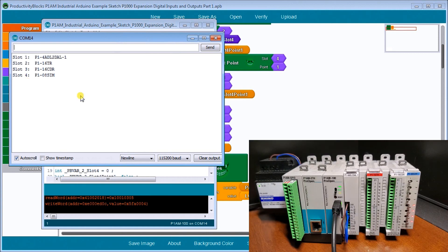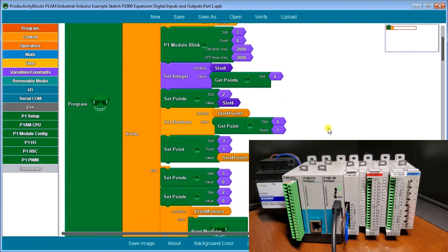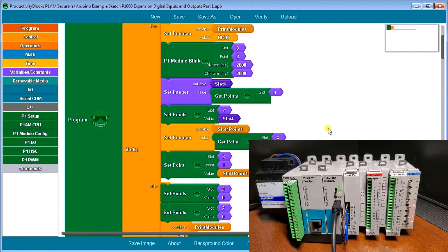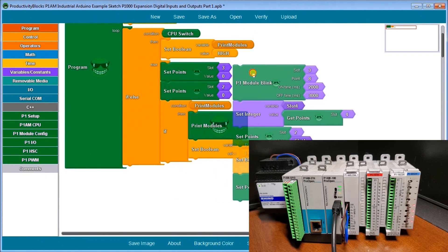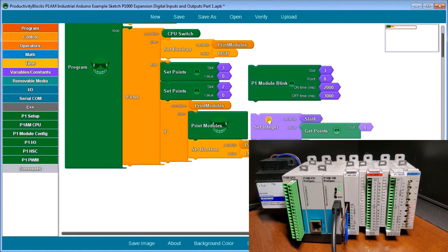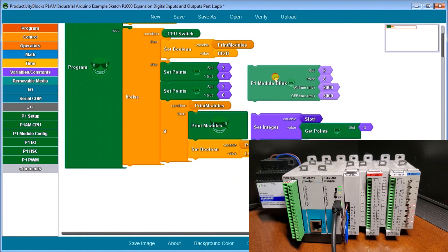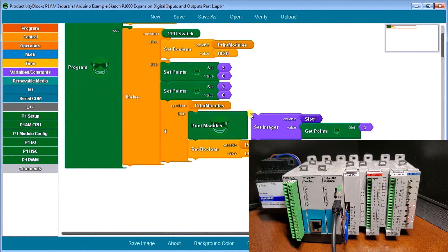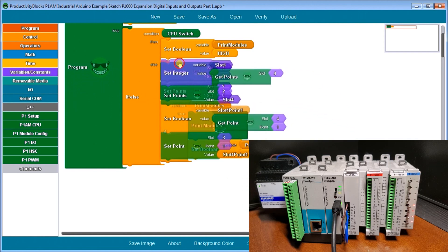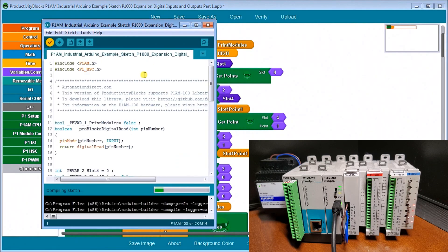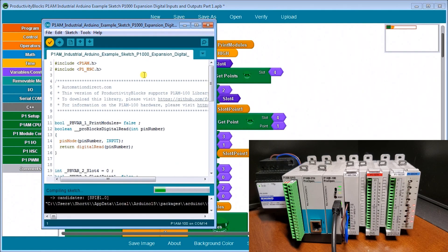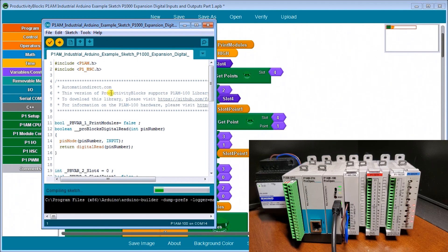Let's go back to our productivity blocks. We're going to remove this blinking. Remember two seconds, three seconds, that's really causing us delay of five seconds. Remove that. Let's verify that program. Because we've removed that delay, now we'll upload it.